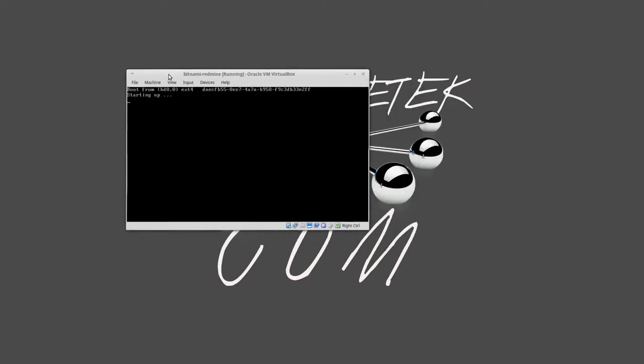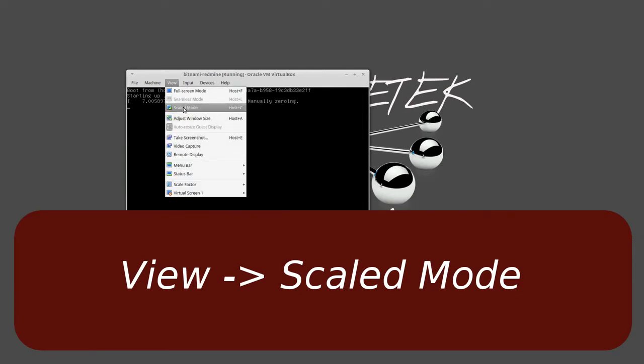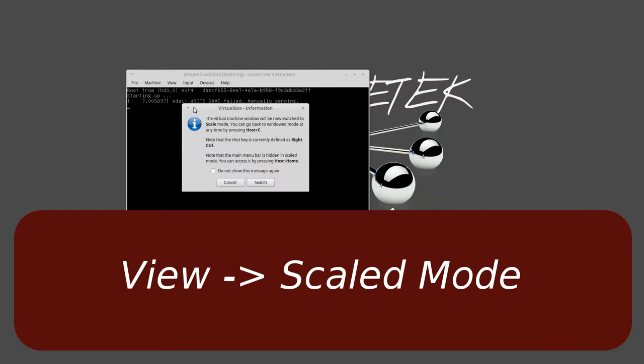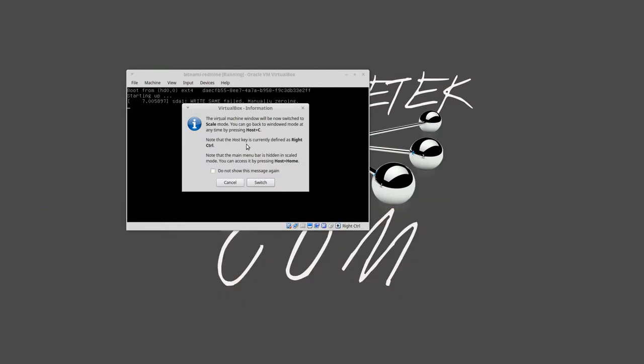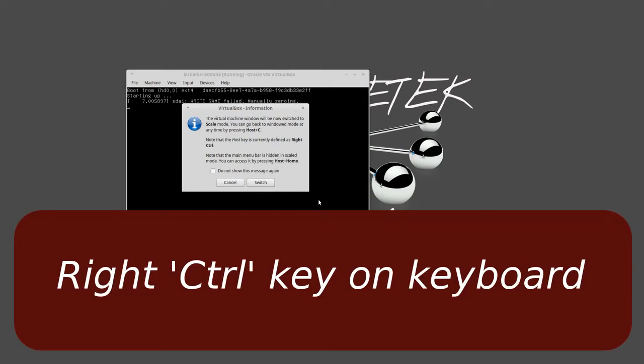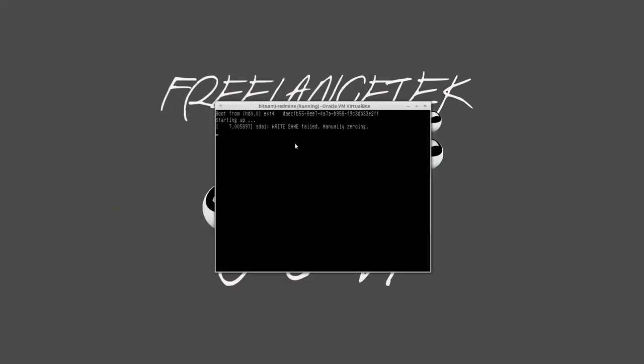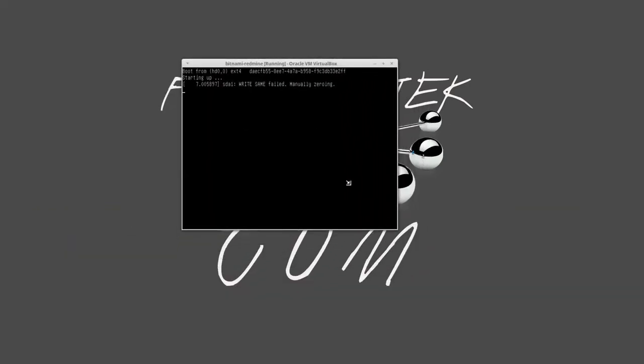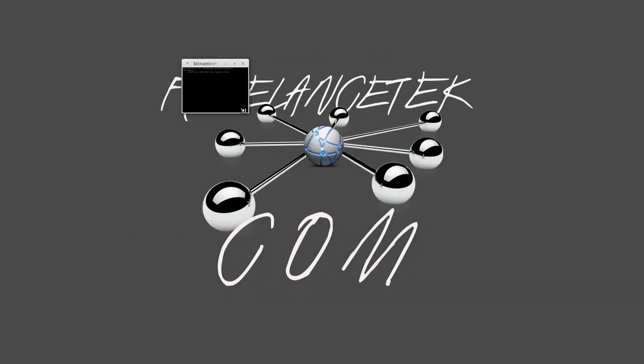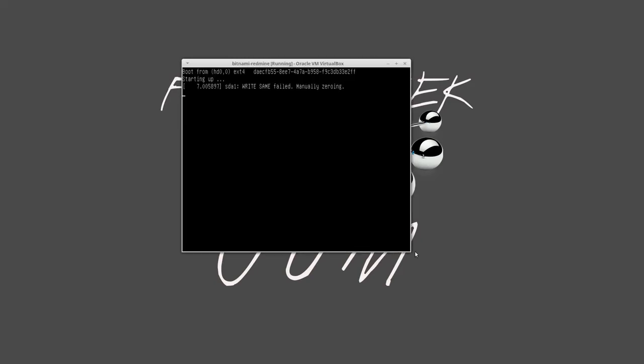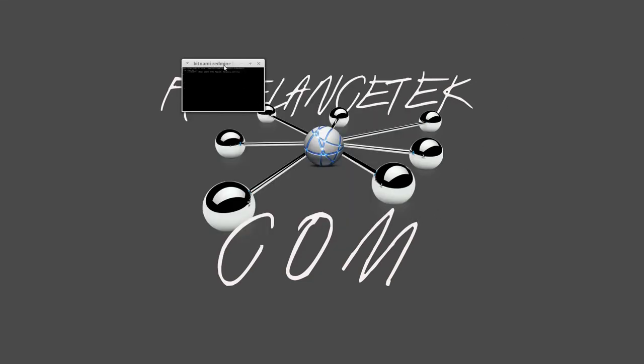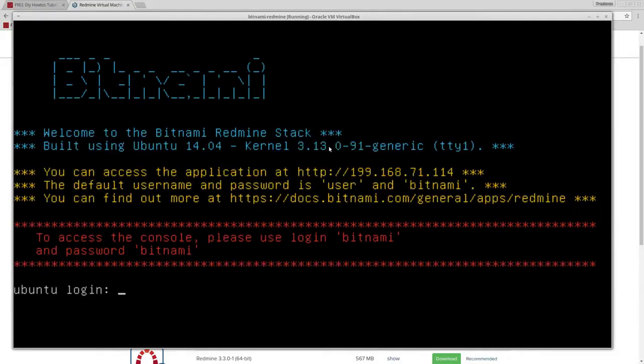What I do, especially when we're running a couple virtual machines, is go under View and switch it over to Scale Mode. It tells you that to get out of it, you're going to hit the host key, which is the right Control key on your keyboard. Now you'll notice I can make this small or big, and it's going to scale. That way when I do it on customer sites, I just leave it in a little corner real tiny.